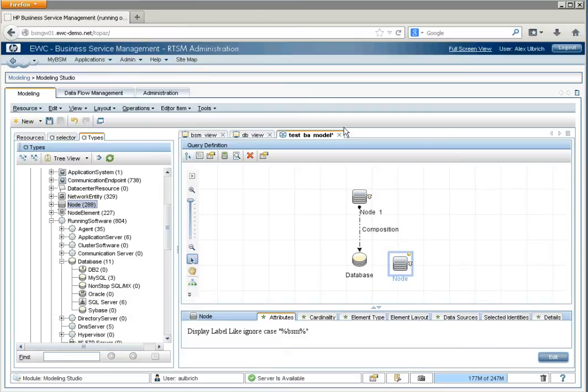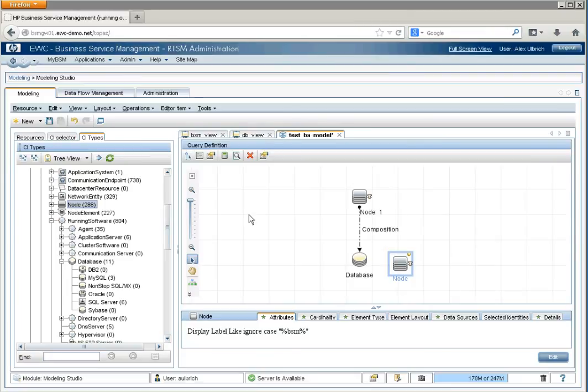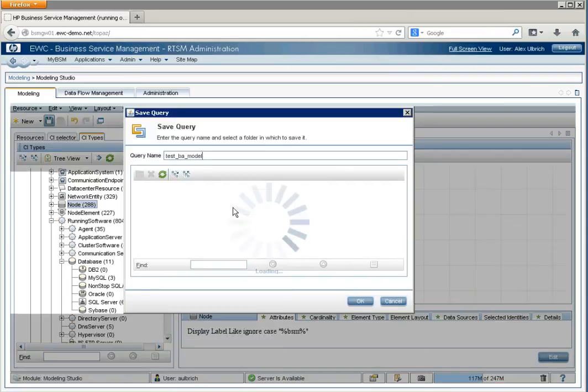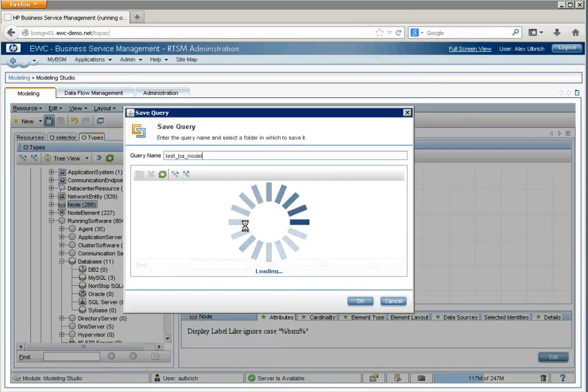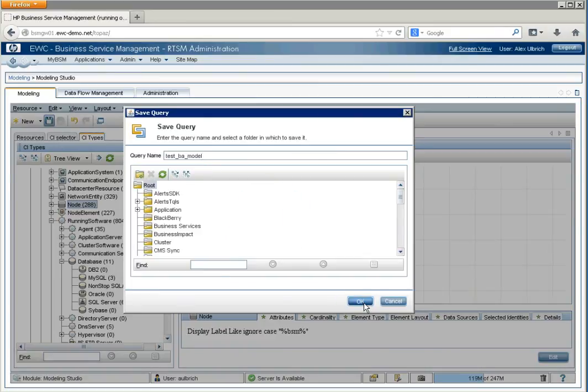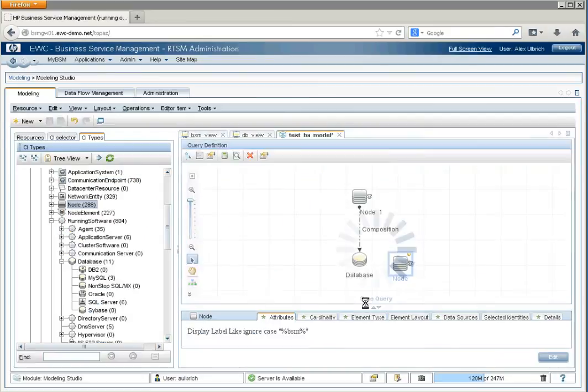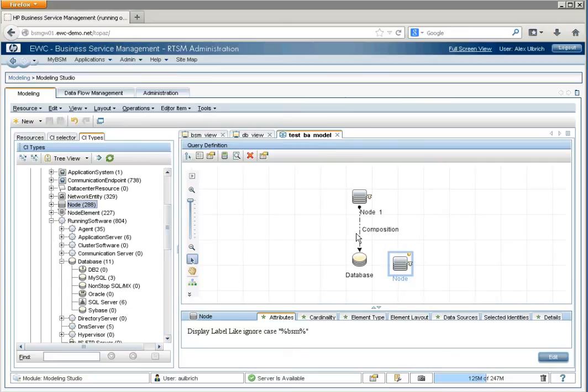So, these views are the queries. This is the object. This is the output of the object. We'll save it. And we'll just save the same query name. And now we have a model.